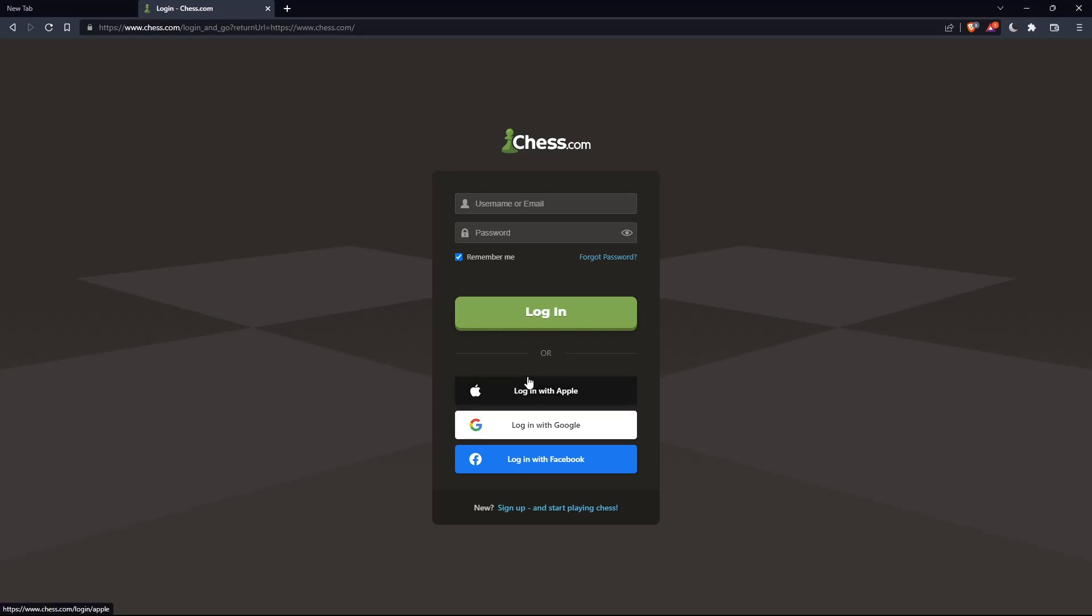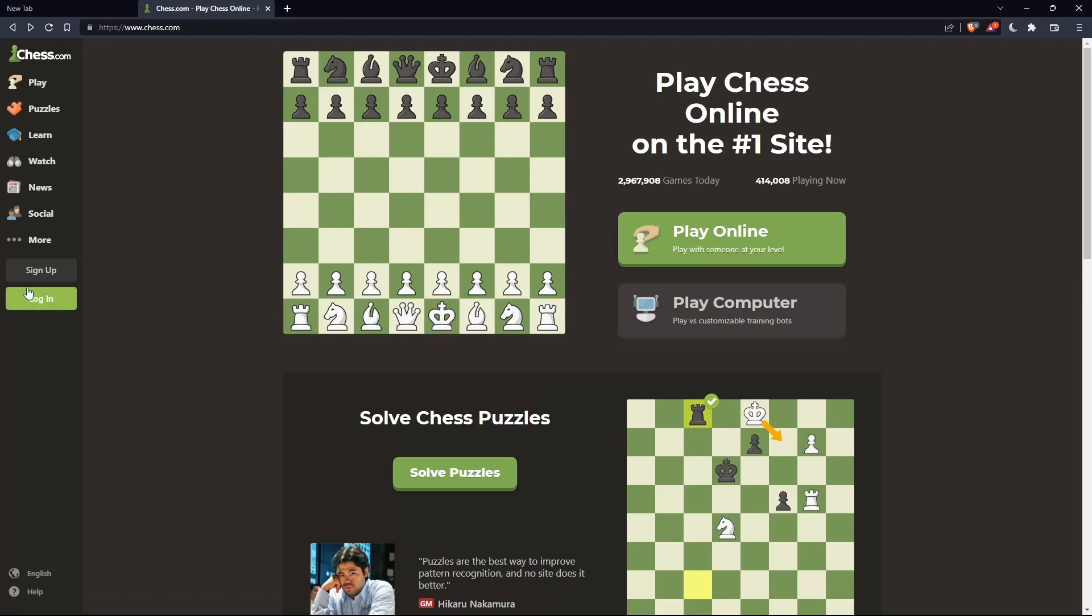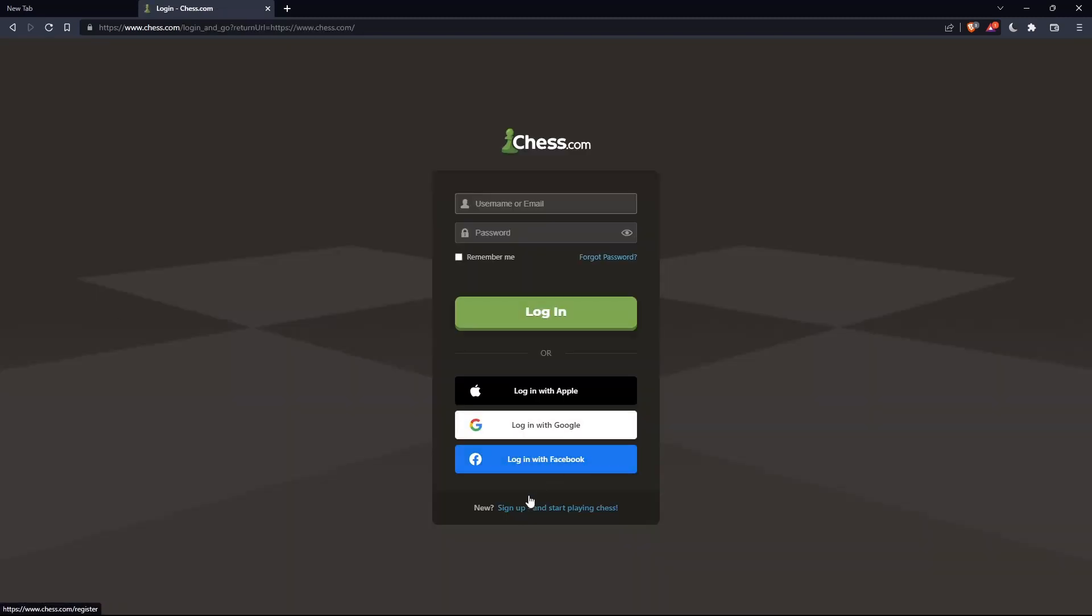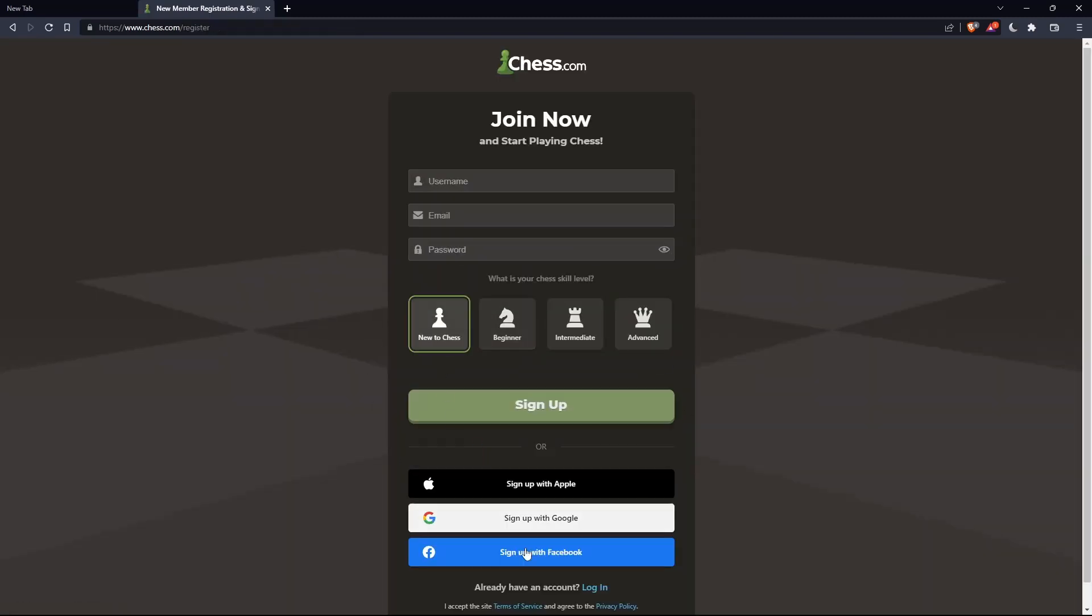Or if you don't have an account, you can simply go and click on sign up from here or sign up from here. Both will take you to this page. Of course, you'll just have to choose a username, email, enter an email, password, and simply click on sign up.